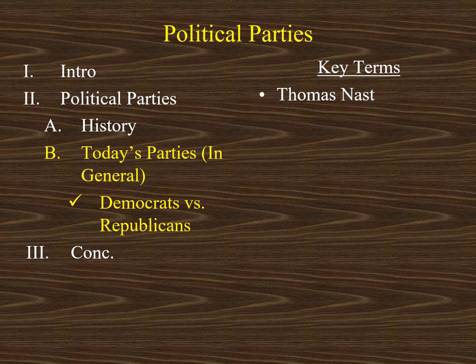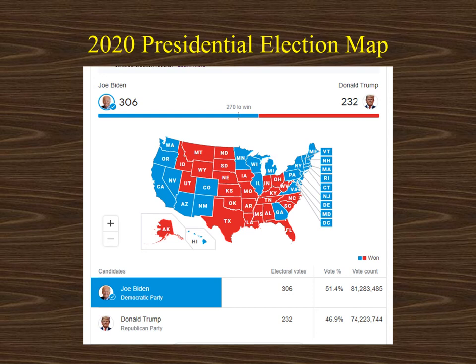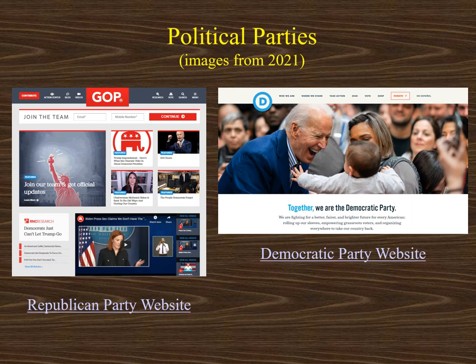I'd like to spend most of the time in this lecture addressing today's political parties. This map identifies the totals from the 2020 presidential election campaign. The red states indicate states won by Donald Trump; the blue states indicate states won by Joe Biden. There are a lot of blue states in the northeast and on the west coast, and even in the Great Lakes, whereas the middle part of the country has a lot of red. Michigan is identified as blue because Joe Biden won the state in the 2020 election.